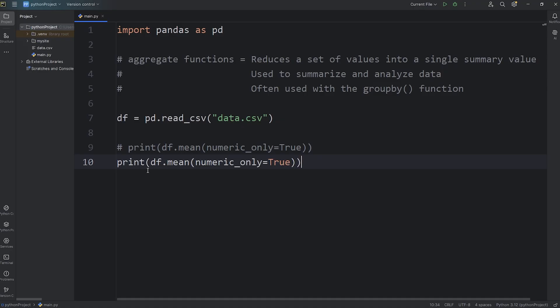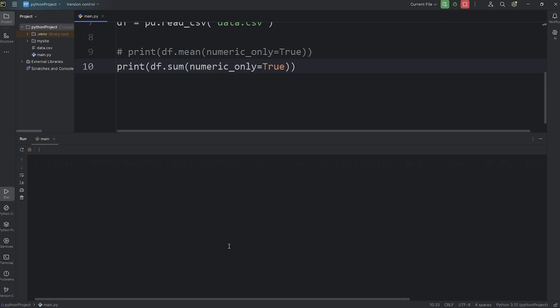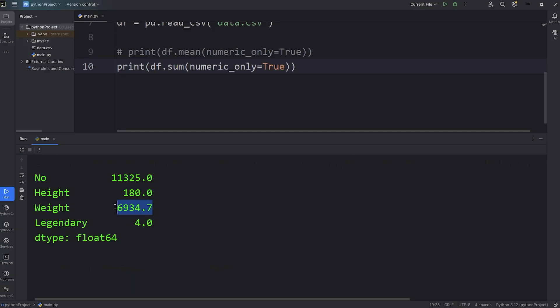Let's do some copying and pasting. Another aggregate function is sum. Let's sum all the numeric columns. And here's the sum. The sum of all the numbers, the sum of all the heights, the sum of all the weights, and the sum of the numbers of all the legendaries.